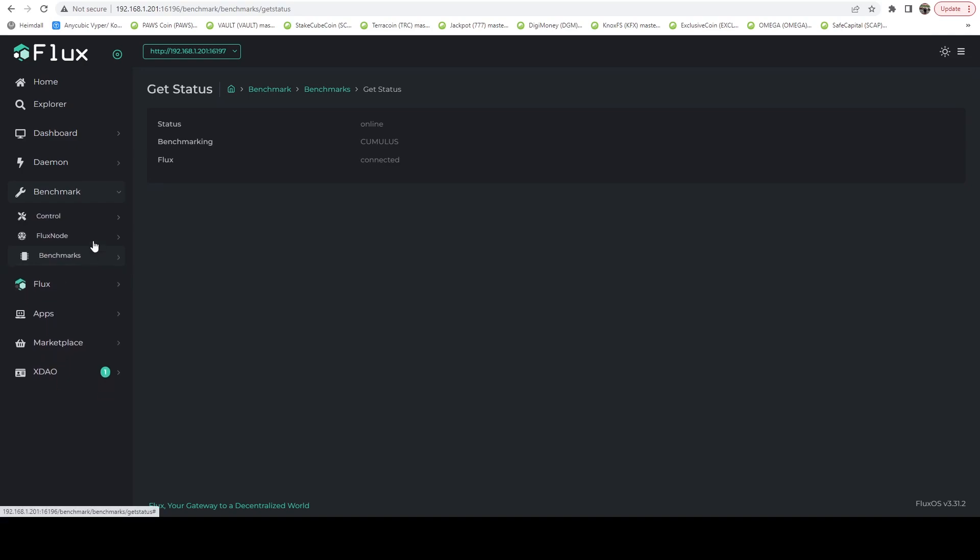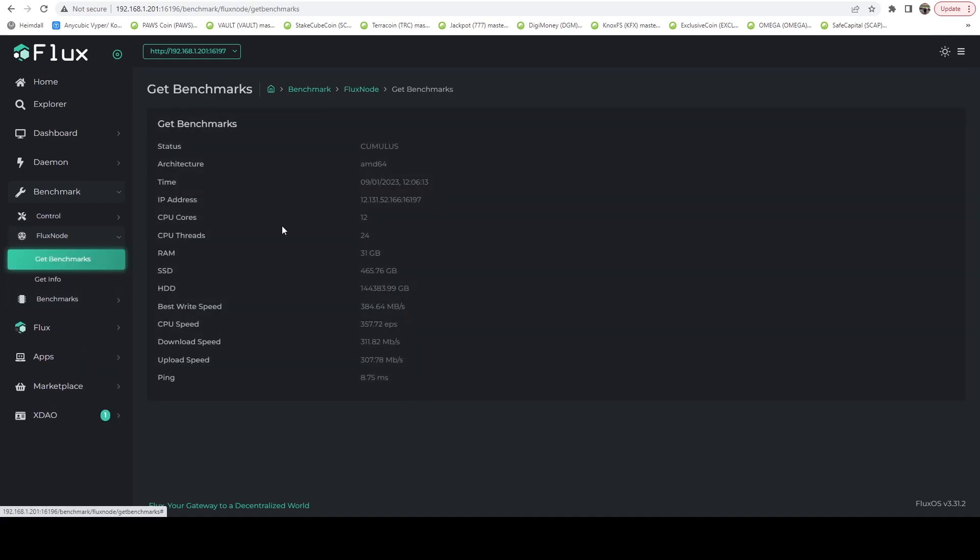If we go to Flux node, get benchmarks. Here we can see we've got our 14.4 terabytes and everything looks good.